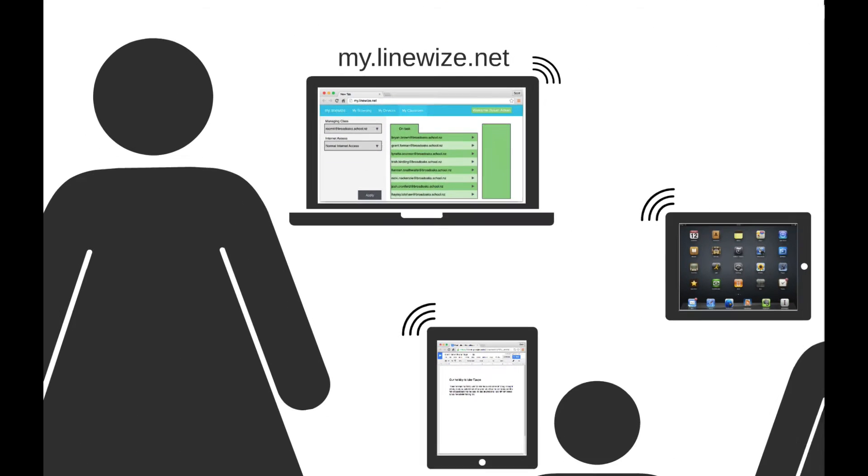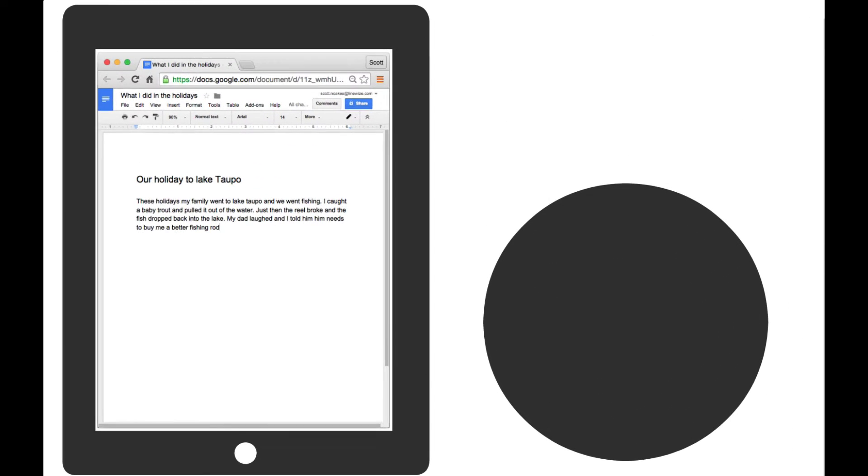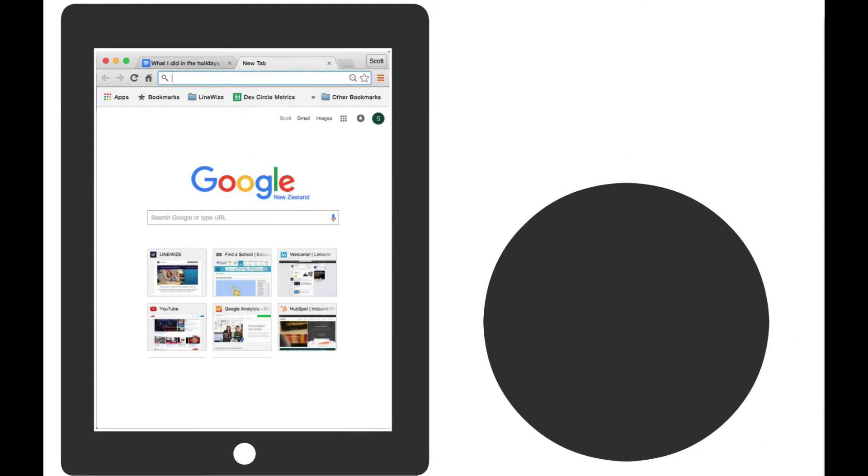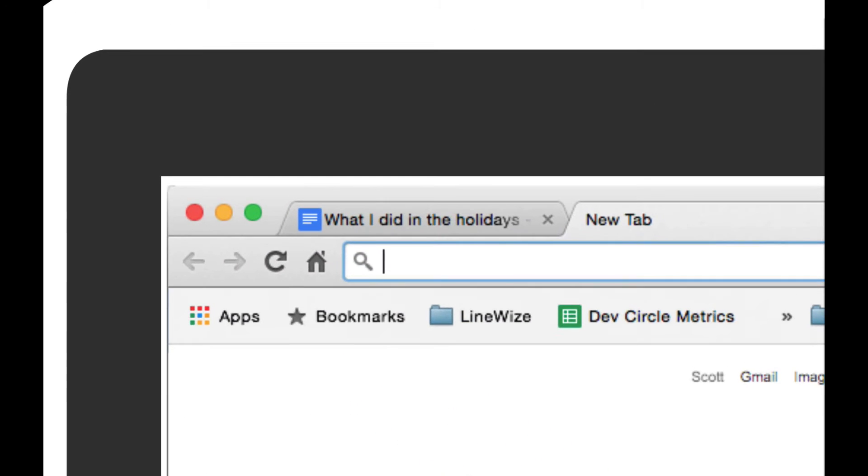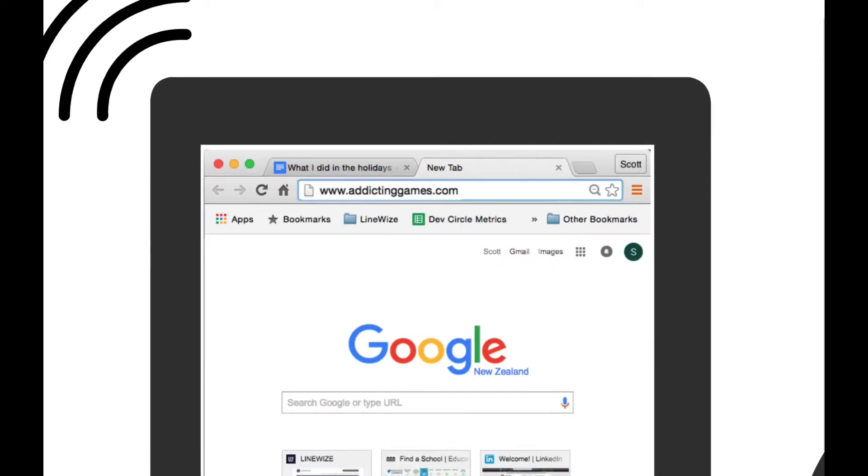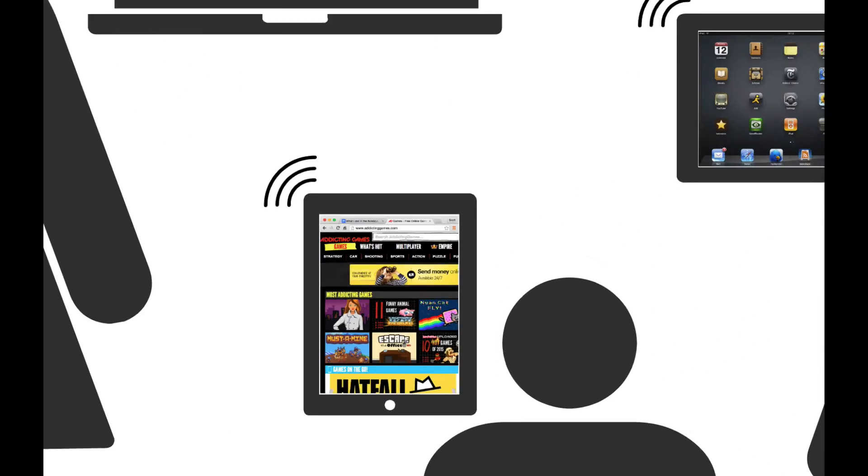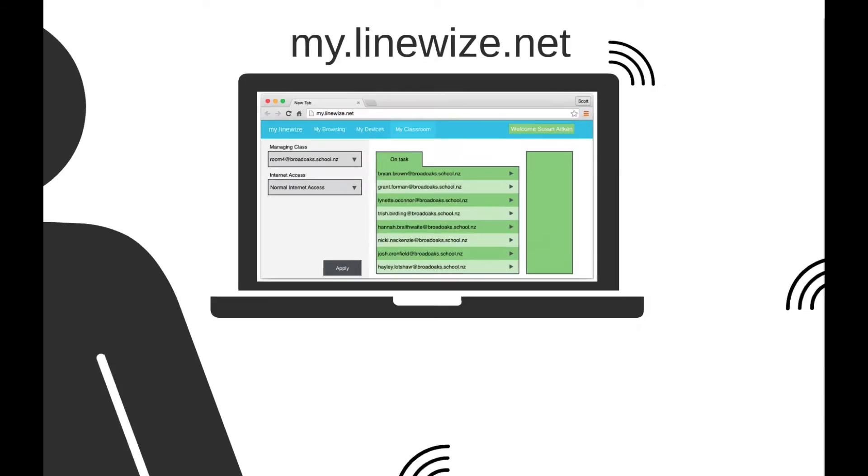In this lesson, students are writing about what they did in the holidays. Should a student become distracted and start playing online games on their device, the teacher dashboard indicates that the student's behavior has shifted to being off task.